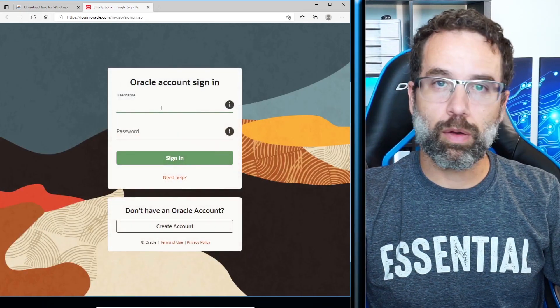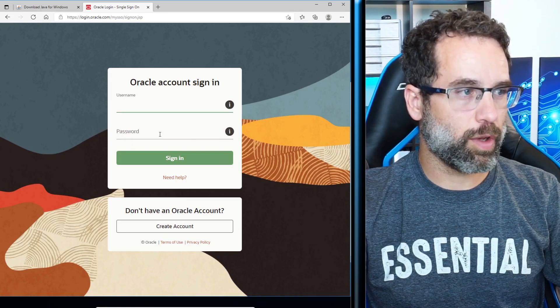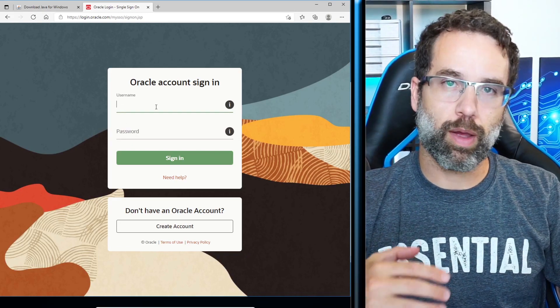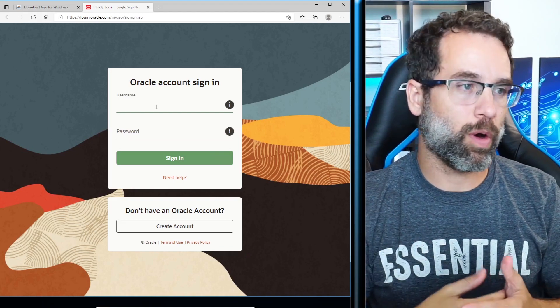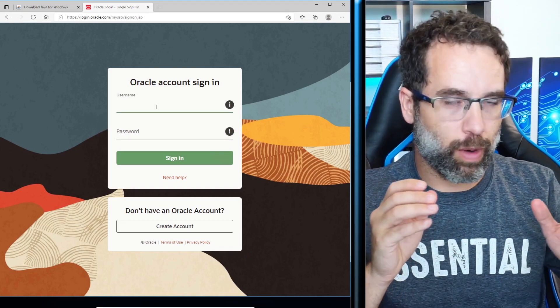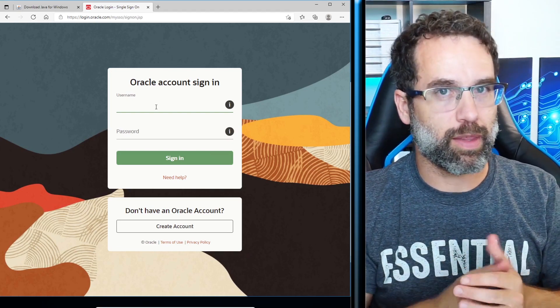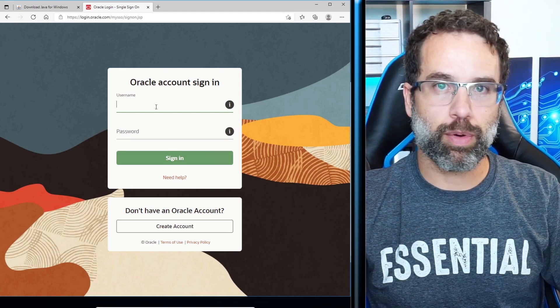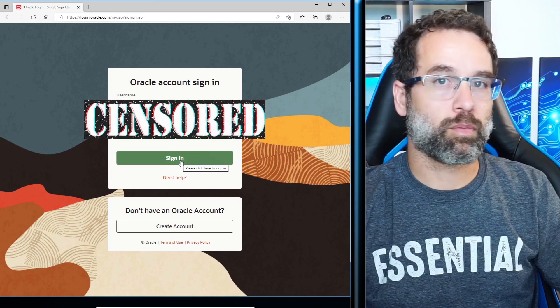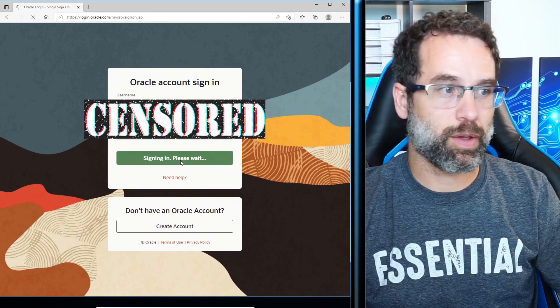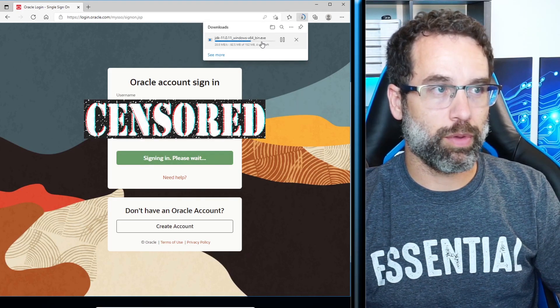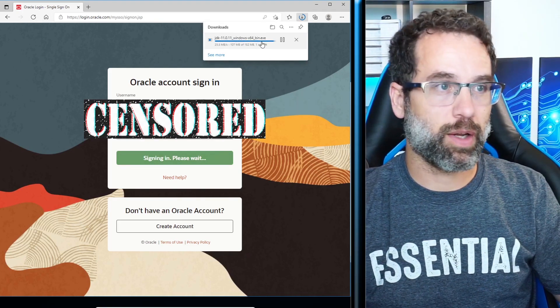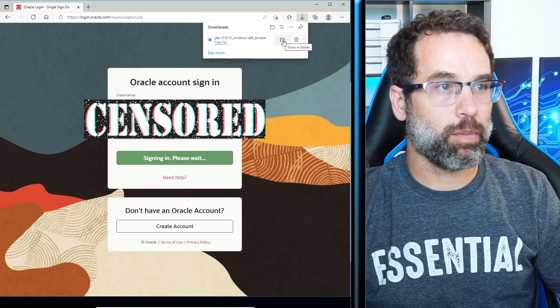You're going to enter your Oracle account username and password. A lot of people have seen this and then believed that Oracle is requiring a subscription. At this time and the way that I'm doing it, it does not seem like that is the case. So enter in your username and password here. And now we click sign in. And then you'll notice that on the top right, it's going to populate with the JDK 11.0.11.